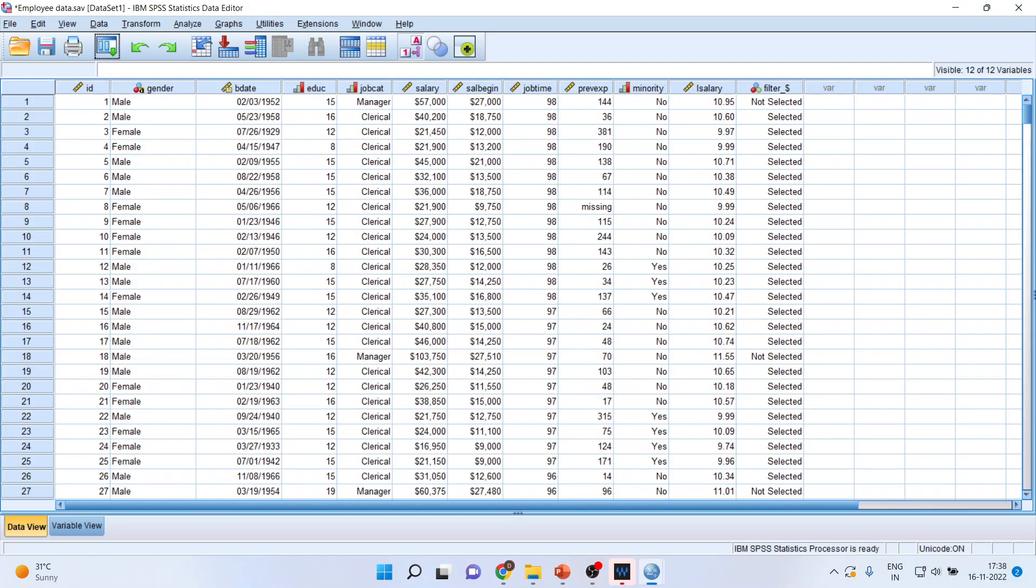I'm going to use a dataset which is employee data, very easily available in the sample file of SPSS.